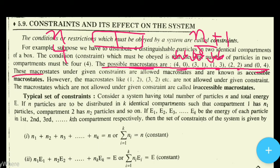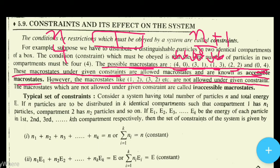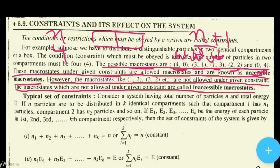These macrostates under given constraints are allowed macrostates and are known as accessible macrostates. These macrostates which are allowed under given constraints, we call them accessible macrostates. However, macrostates like (1,2), (3,2), etc. are not allowed under the given constraint.